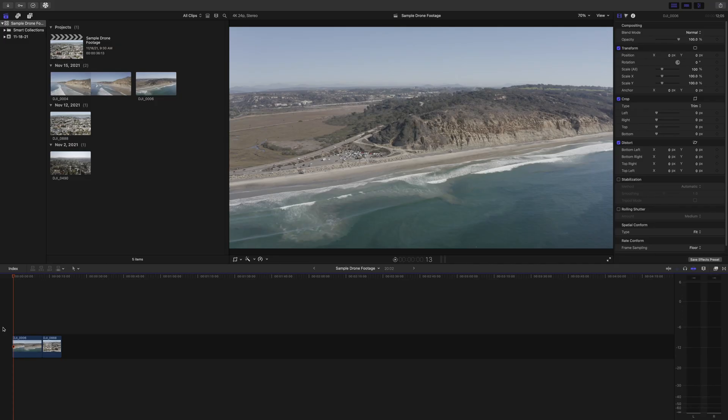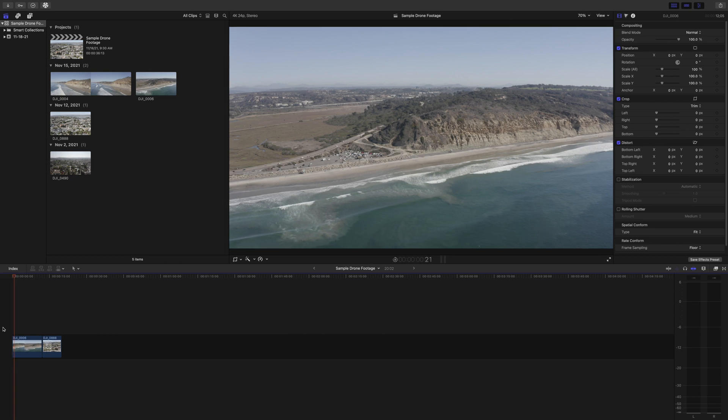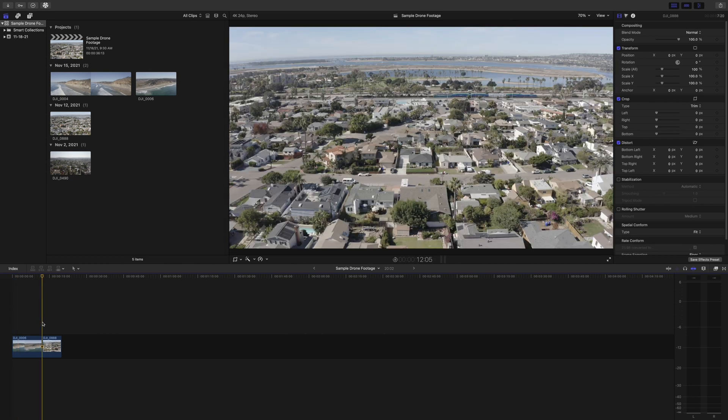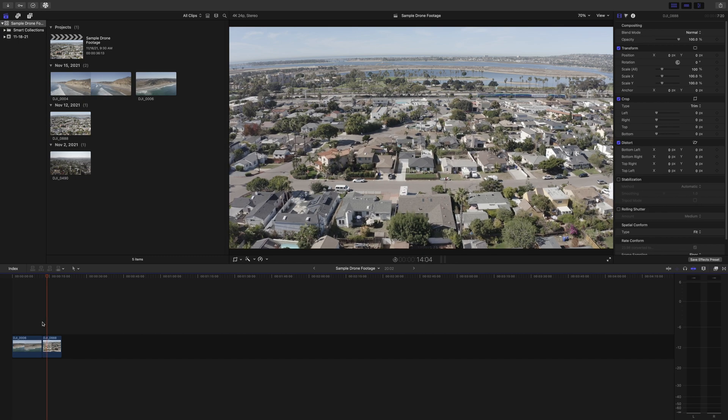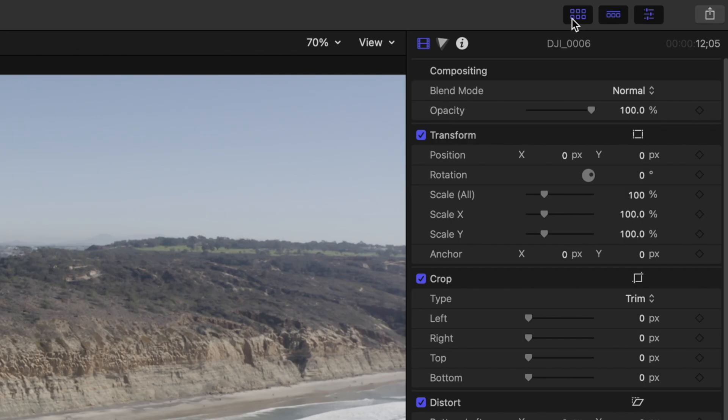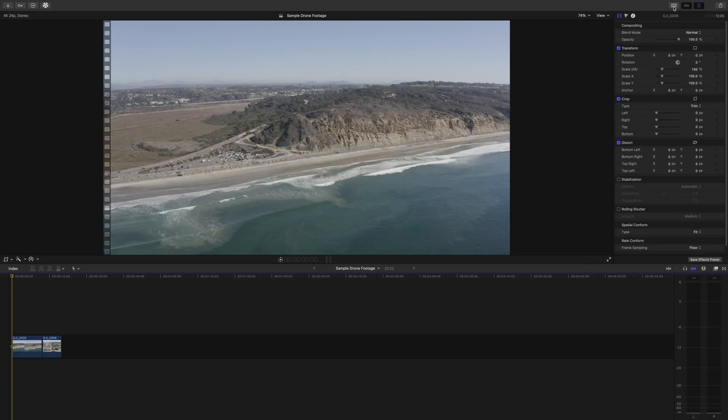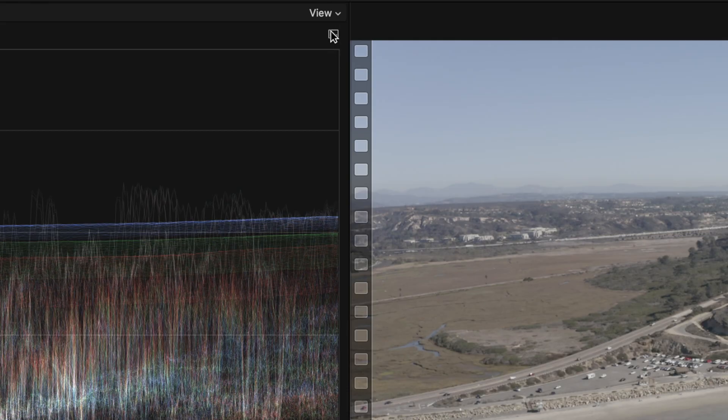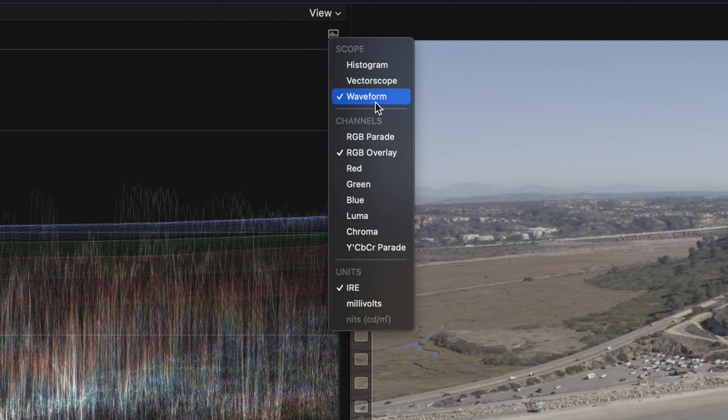So here are the clips we're going to be working with. This is an orbital shot of the cliffs over in Torrey Pines. And then we also have a shot of a home I did for a real estate video about a week ago. I would love to show you guys more examples, but the process is basically the same, and it would make for a very long video. So we're going to work with these two clips. The very first thing I like to do, because I want as much real estate on my screen as possible, is we're going to go up here and we're going to click this hide browser tab.